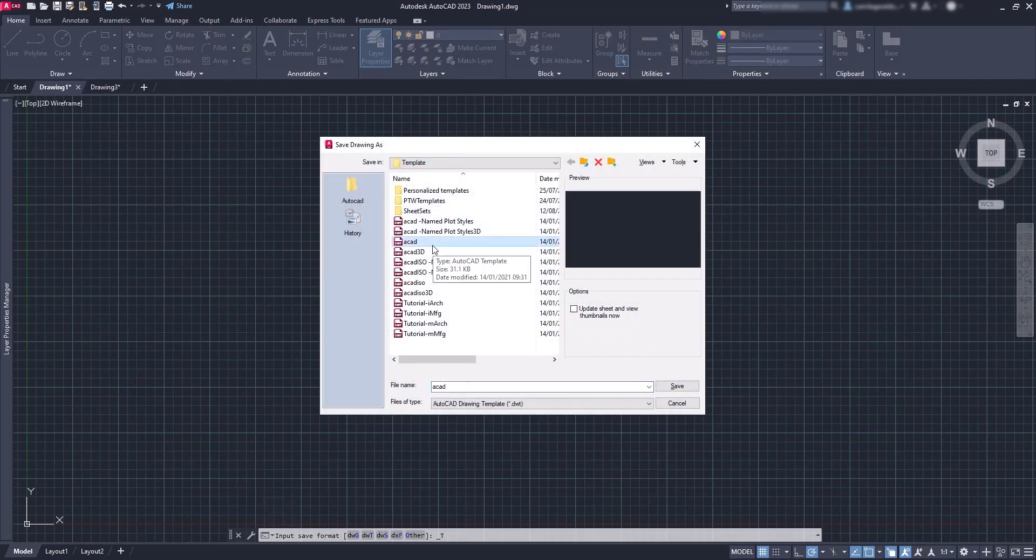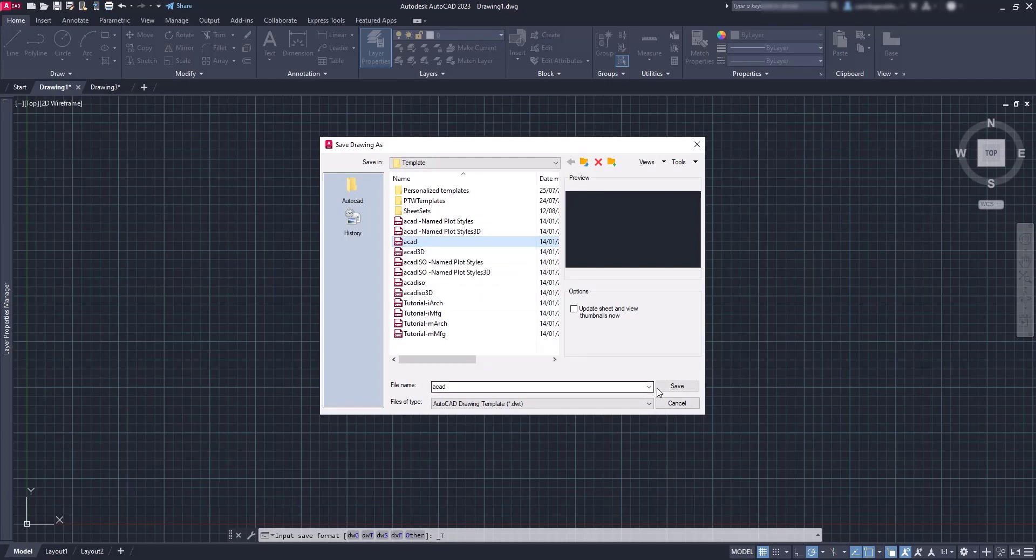You can update the current template. Then it asks me if I'm sure I want to replace the file.